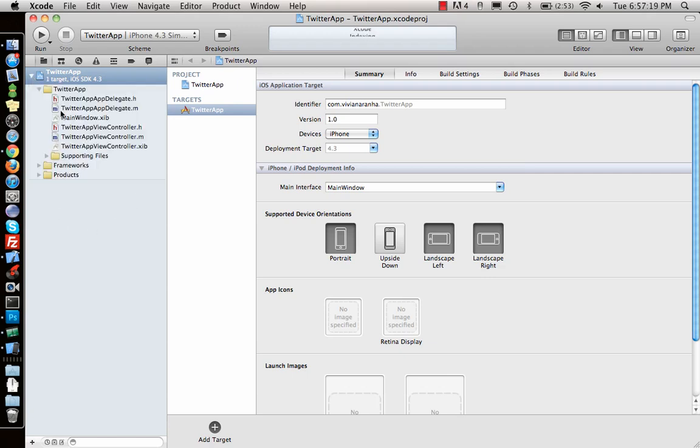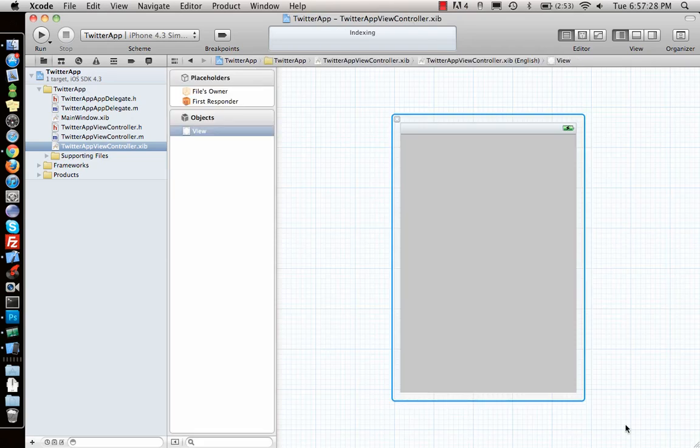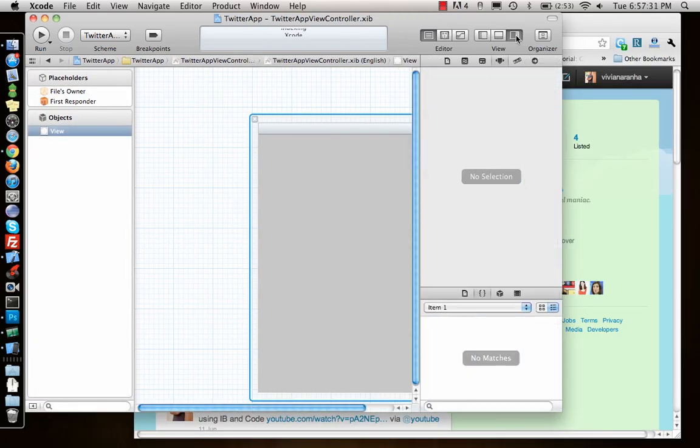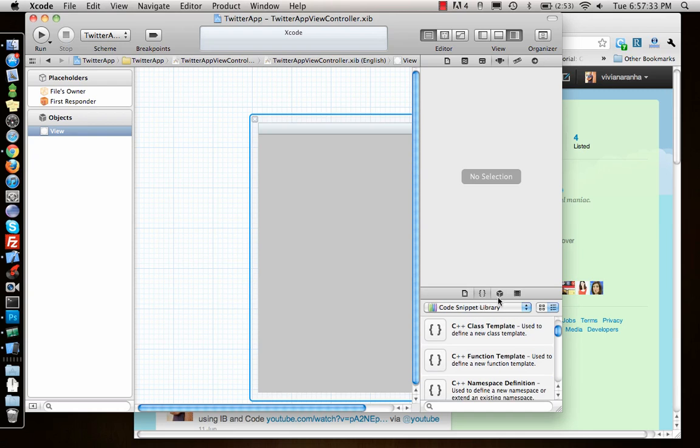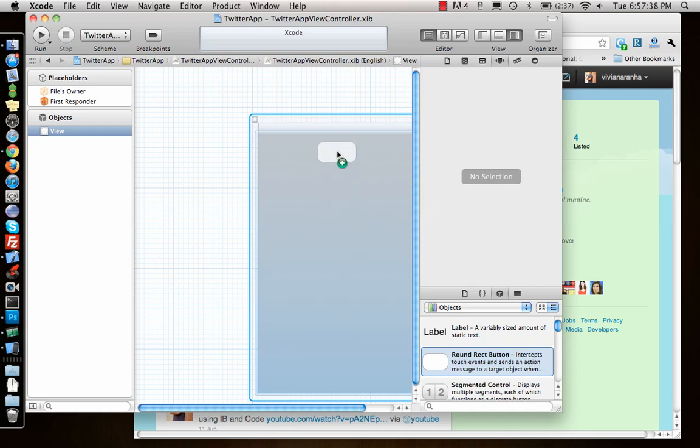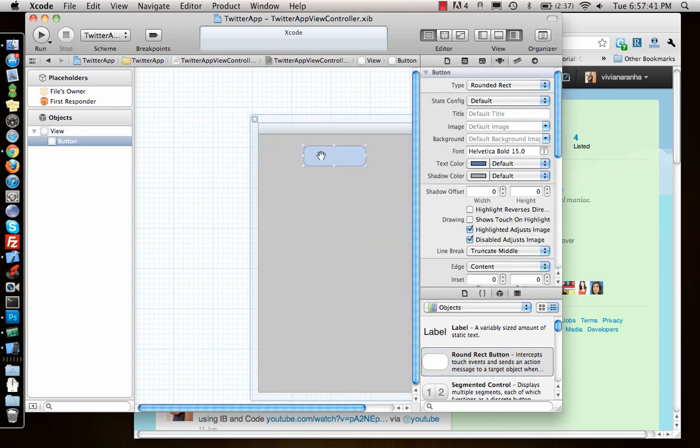It's a view based application, so what all do we need inside? Once it opens the interface builder, let's go ahead and add some elements to it. I want a rounded button which will initially let me log in.